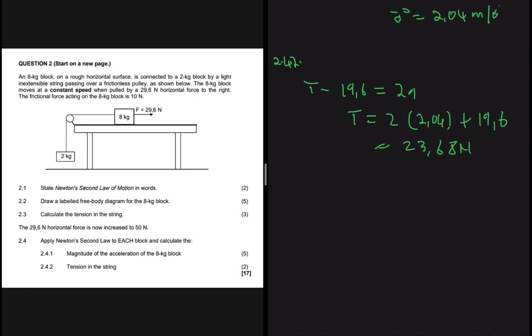That's it for this problem. Make sure you subscribe — I'm going to post other questions from this question paper, the major one from 2021.